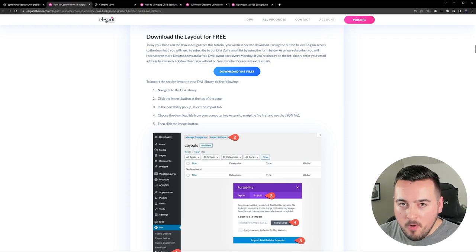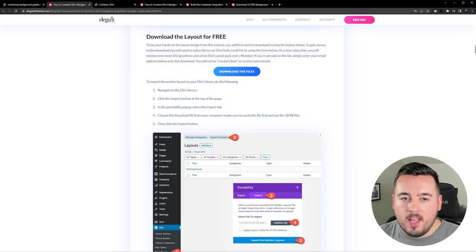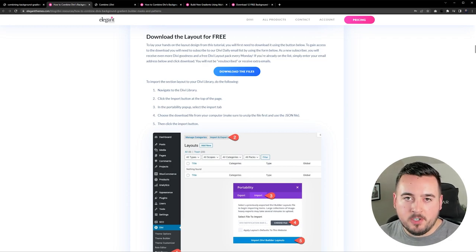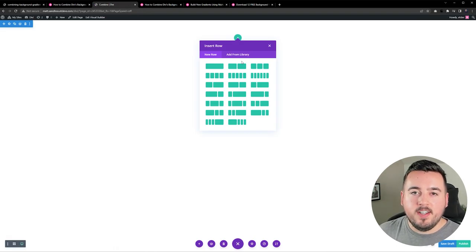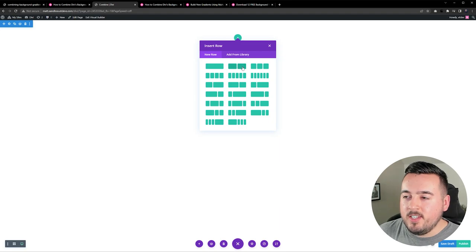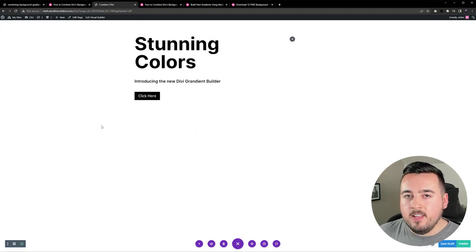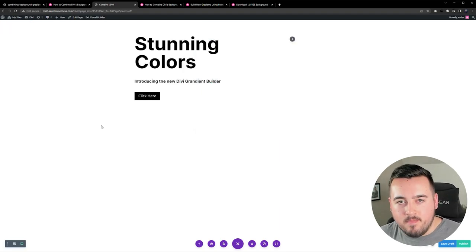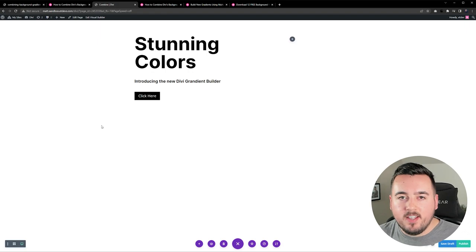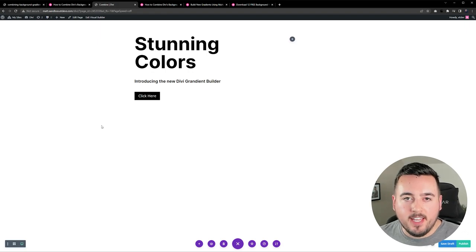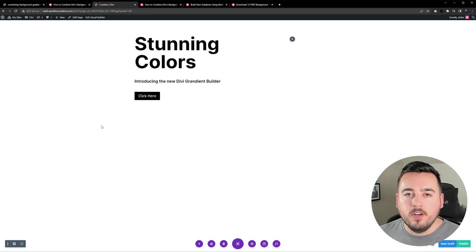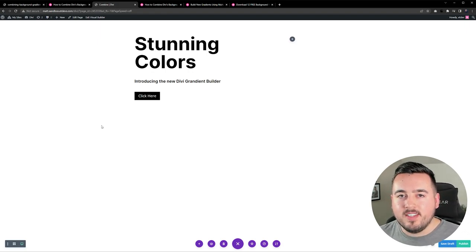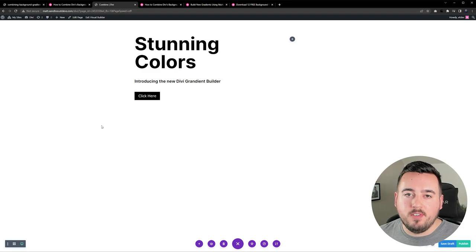You can download the layout for free from the blog post linked in the video description. To get started let's create a two column row. In the left column I added some modules and you can grab those settings by downloading the layout. However in today's video we are going to focus on the background design.